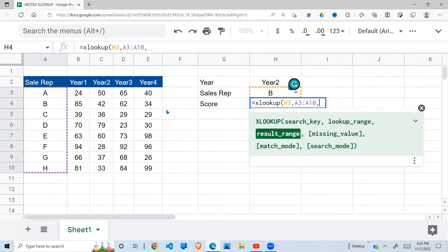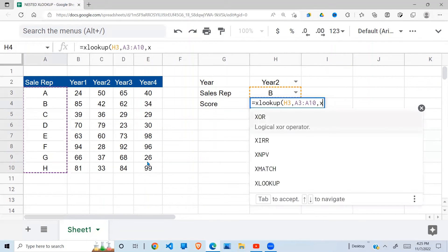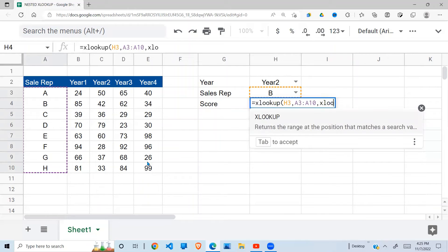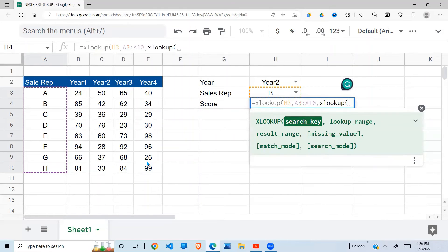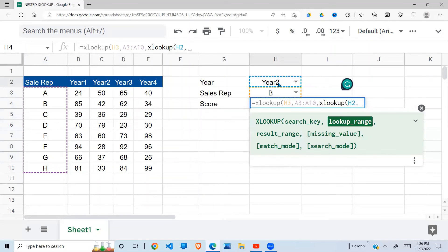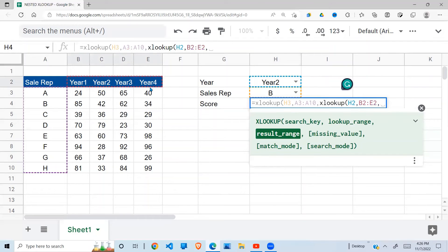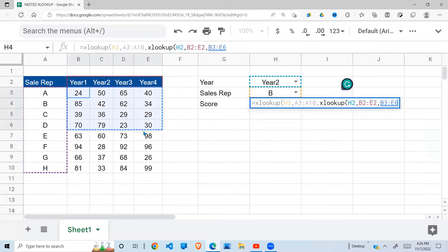So to get the result range for a particular year, I'm going to use another XLOOKUP. So I say XLOOKUP. Now this time I'm looking up year. Where am I looking up? In that range. And where are my results? My results should be one of these.